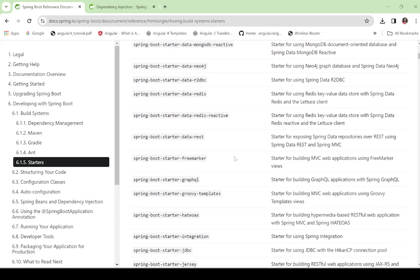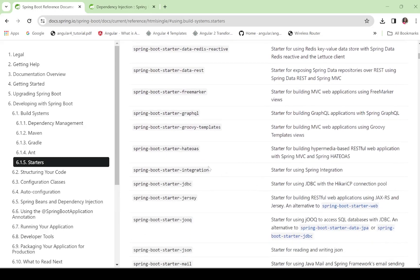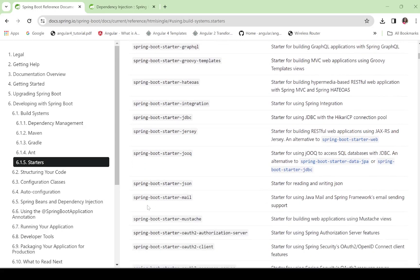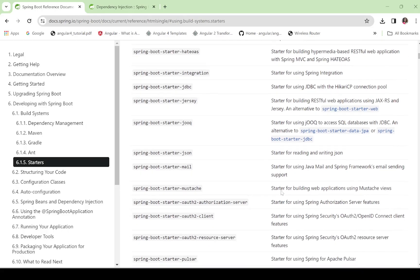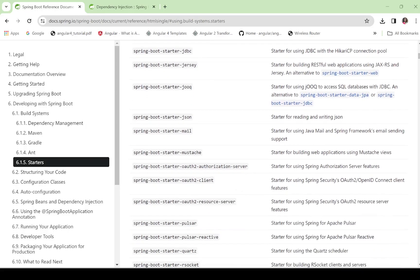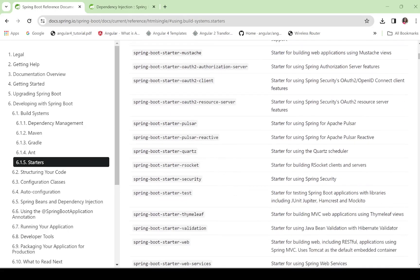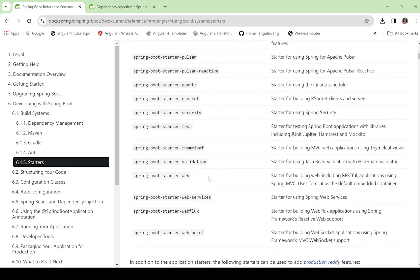So many starters are available — Freemarker, HATEOAS, JDBC, JRC, Mail Starter. Spring-Boot-Starter-Mail is the starter for using Java Mail and Spring Framework's email sending support. OAuth2 authorization server and OAuth2 client are also there, along with security-related dependencies, Thymeleaf, validation, and web.